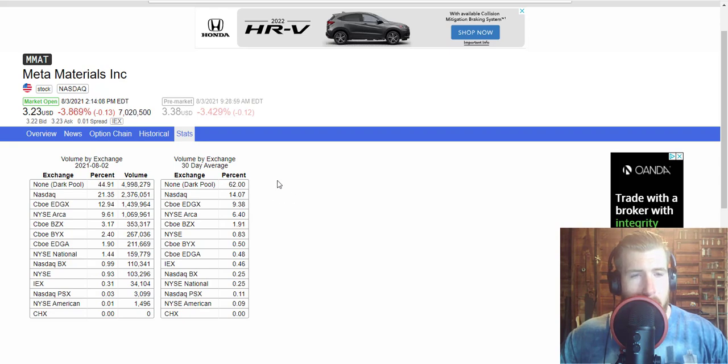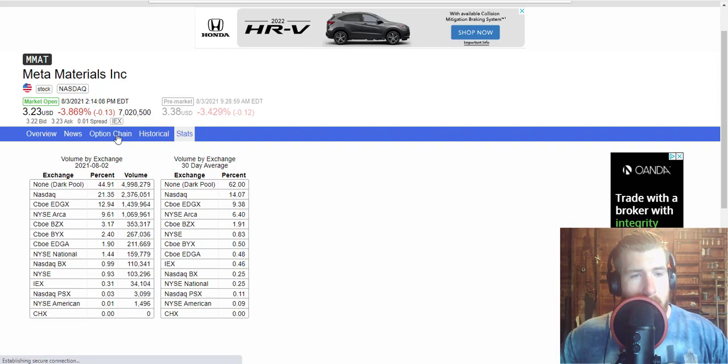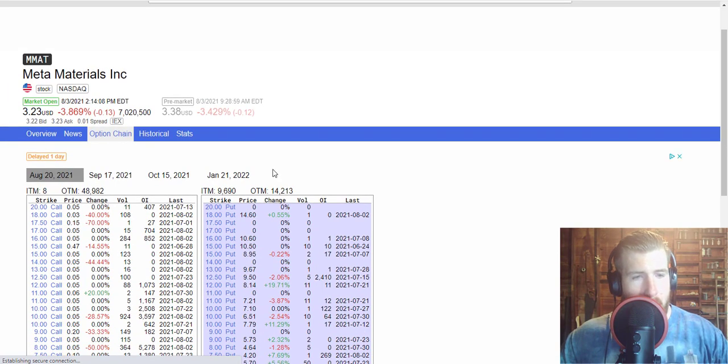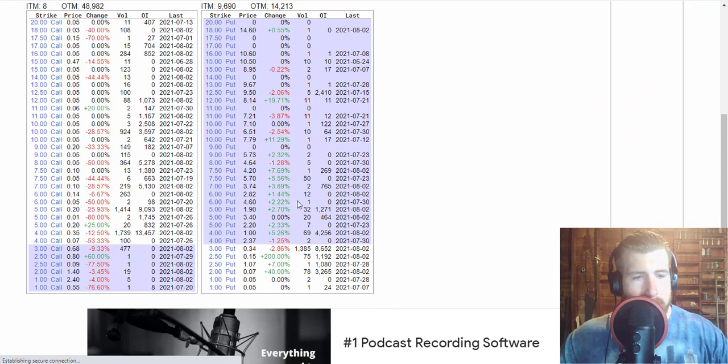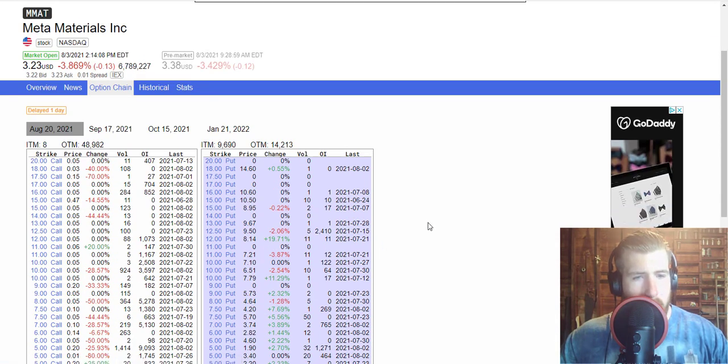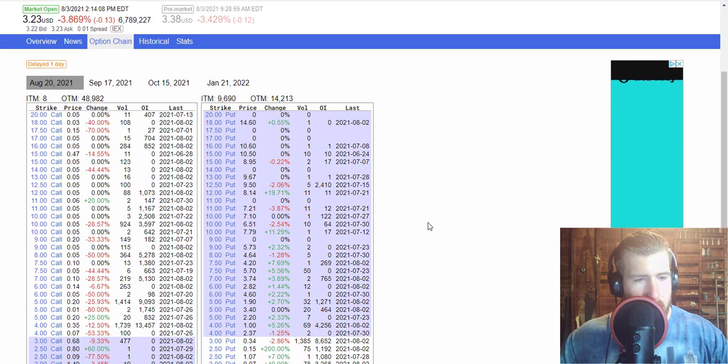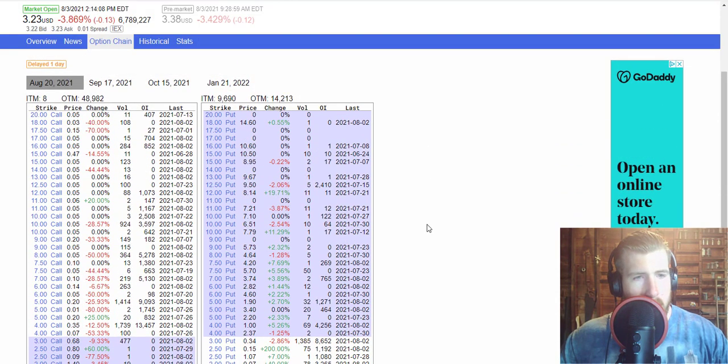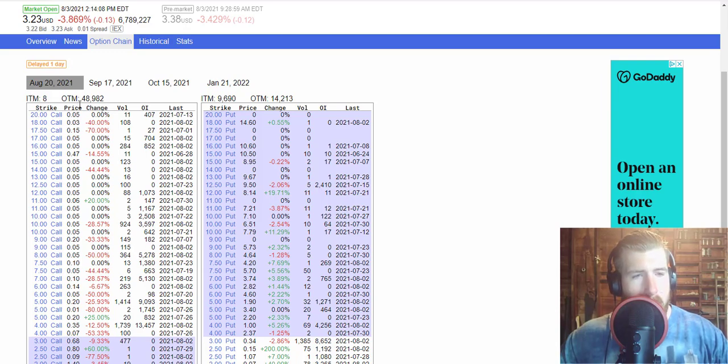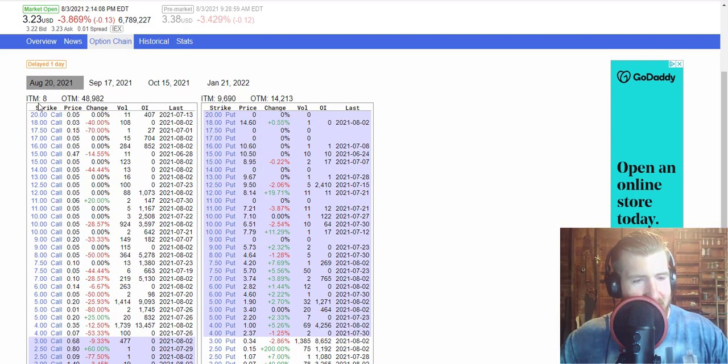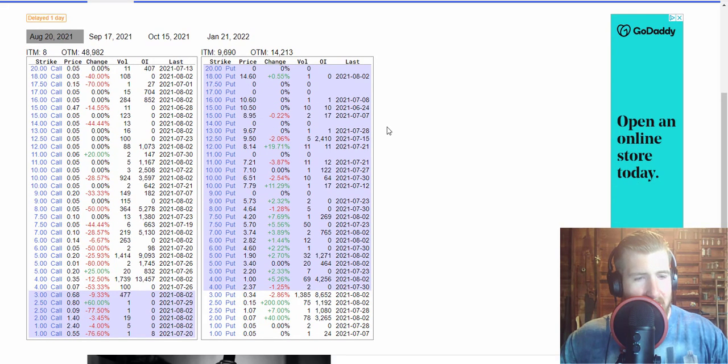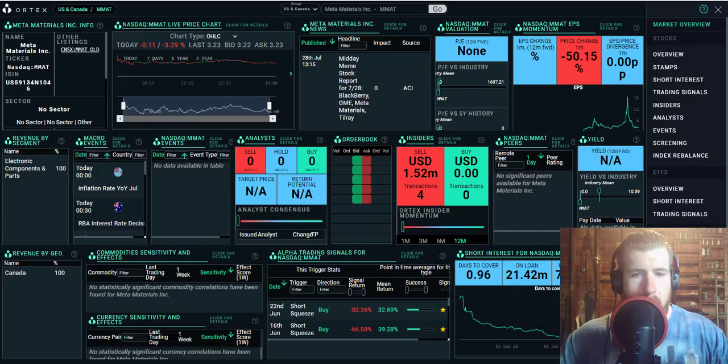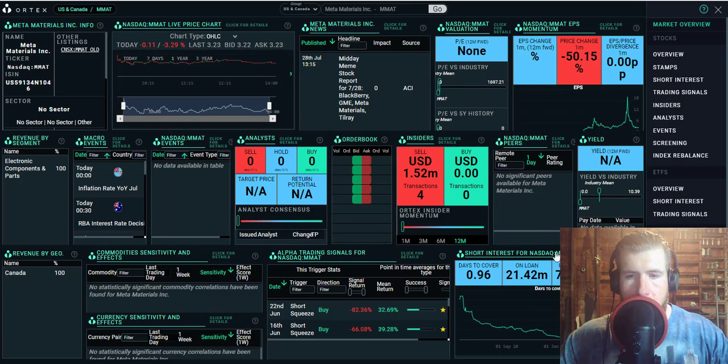You're not going to like the options chain here, they only show options for August 20th, that is unfortunate. But as we can see here, if we go out of the money options right now, 48,982. In the money, 88 options in the money. Insane stuff. All right, let's shoot over to Ortex quick, let's see if we got any changes here.